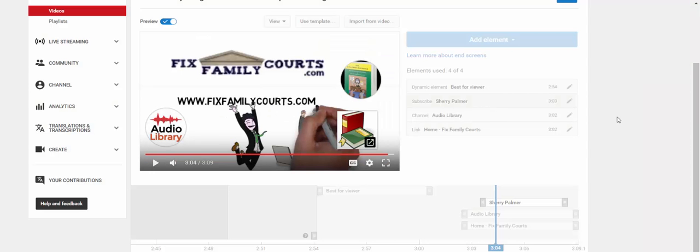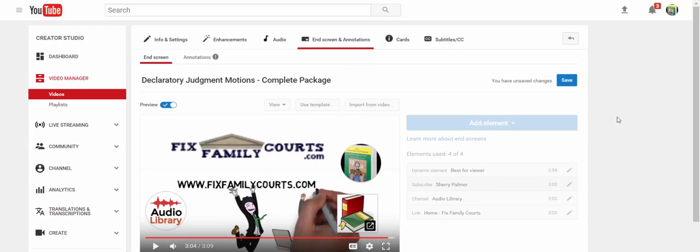Once I'm satisfied that they all work, I'm going to go up here, click on save, and then I'm done.